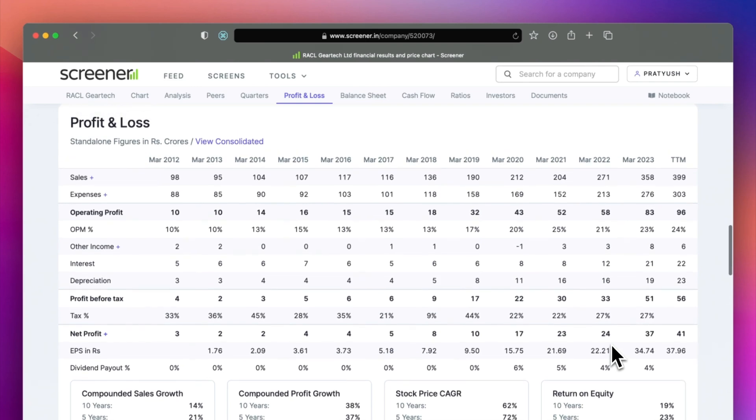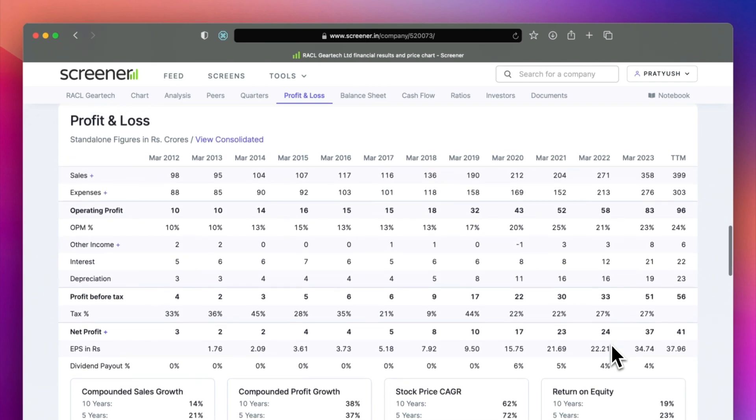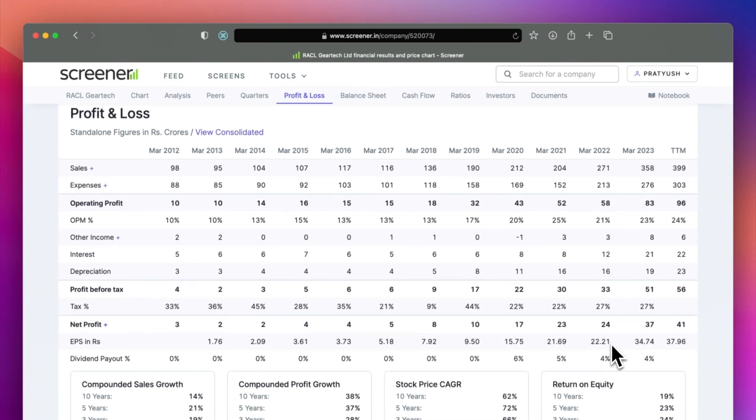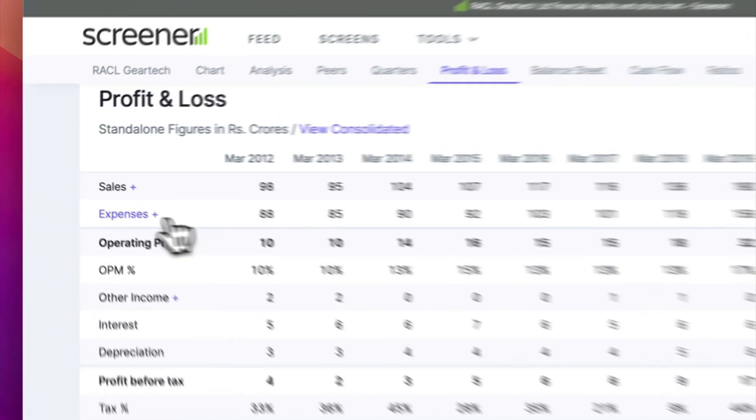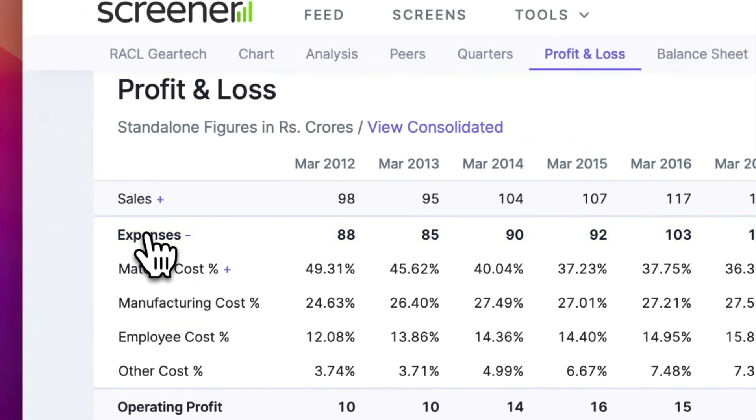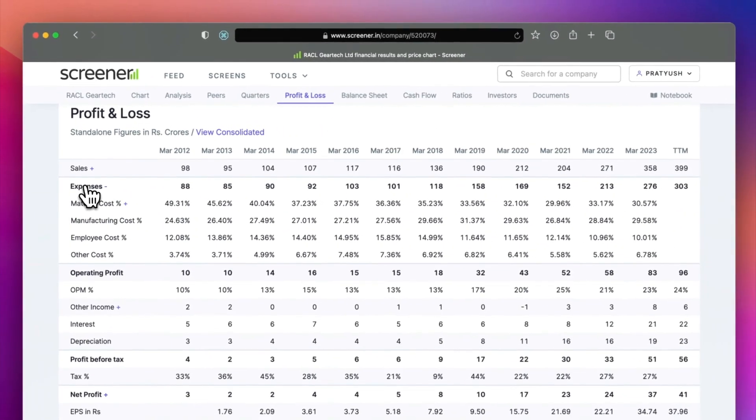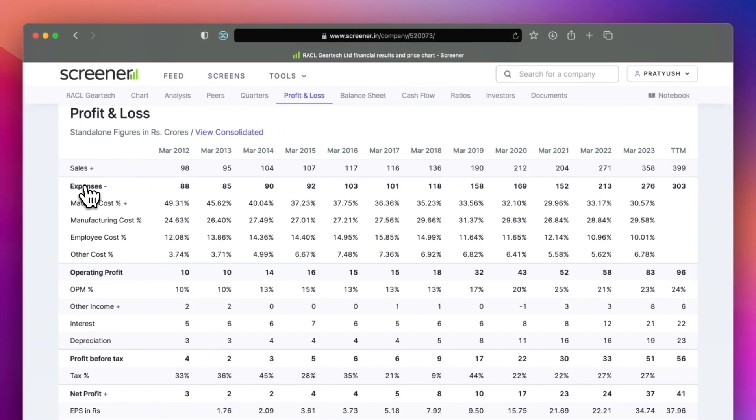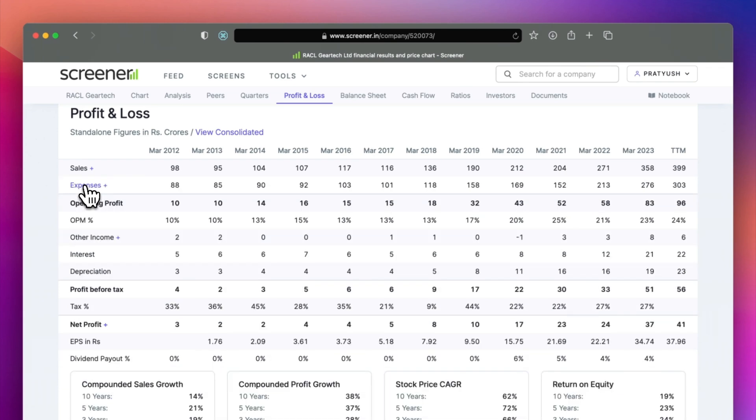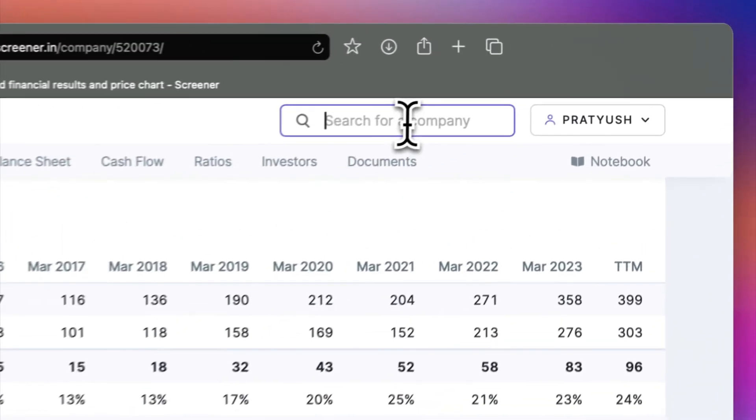The P&L section gives you last 12 years of data. It gives you a quick overview of growth, margins and cyclicality of numbers. You can click on line items such as expenses. This gives you the breakup of raw material cost, employee cost and other expenses.